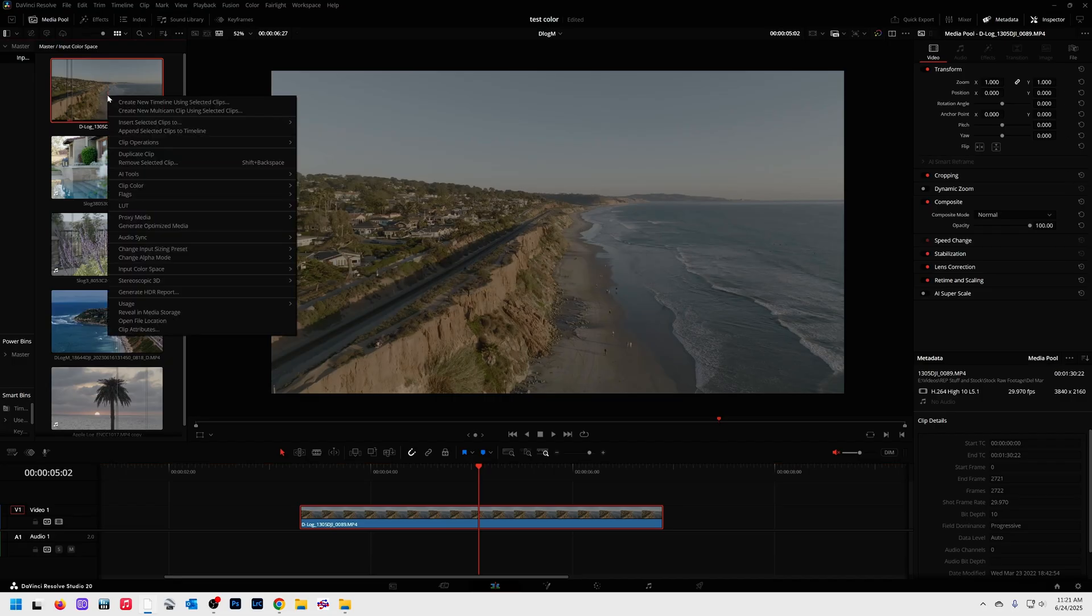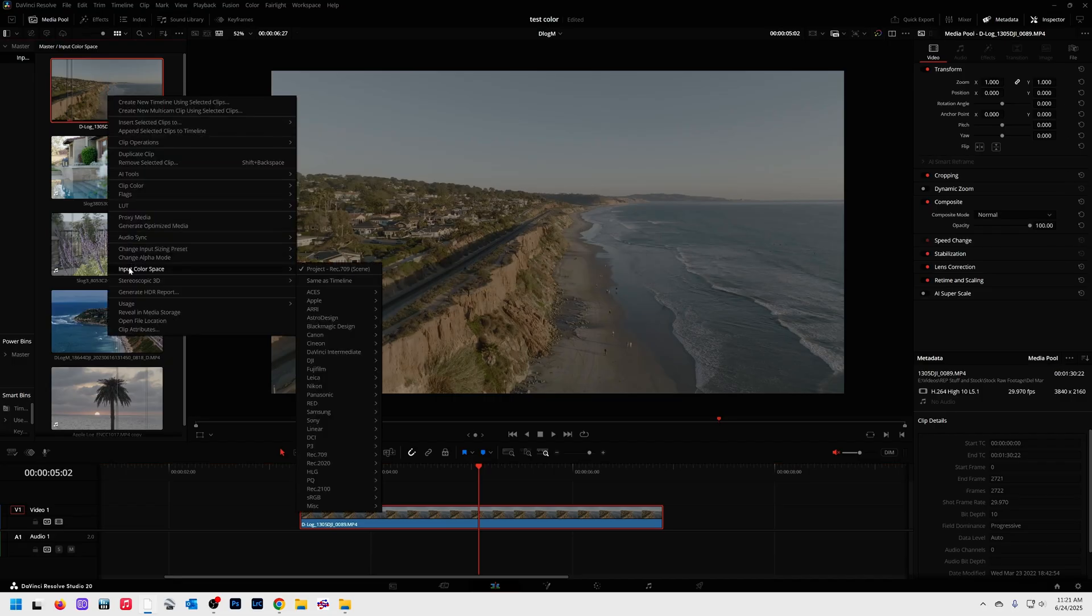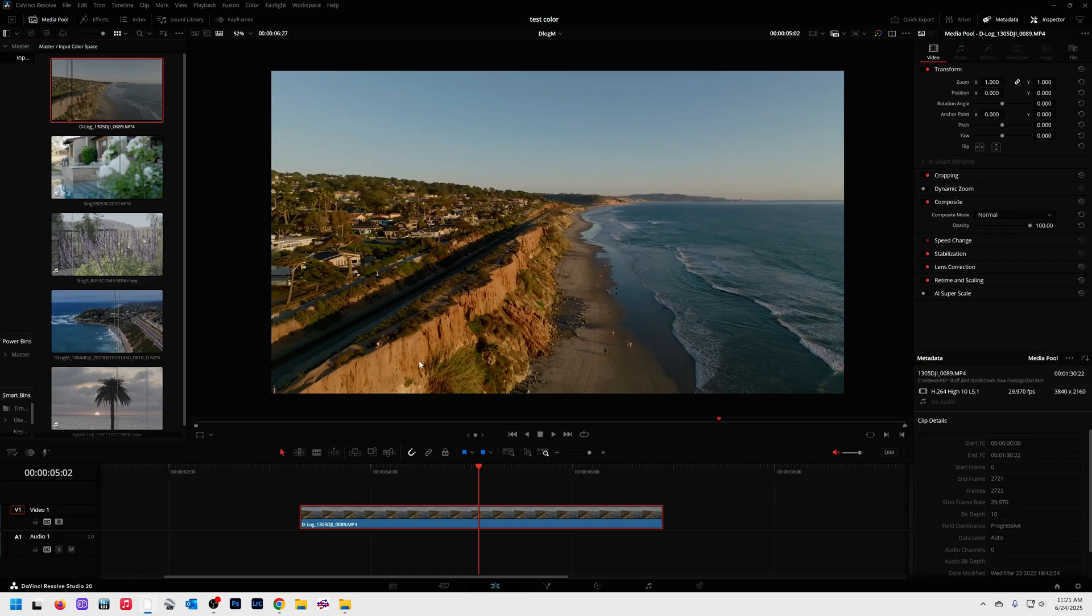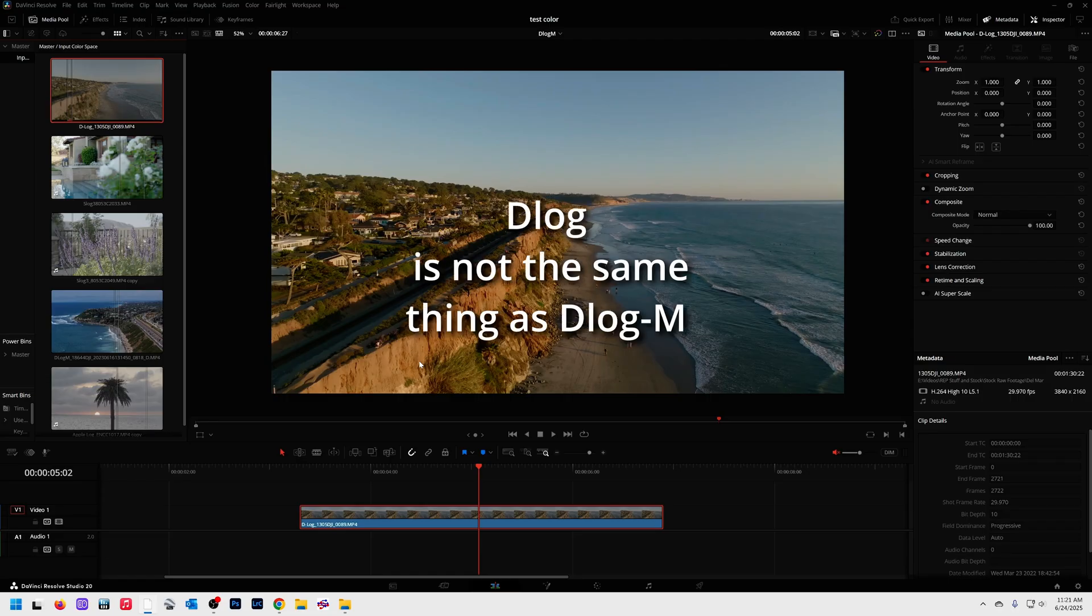Right-click on the footage, come down to input color space, I'm going to go to DJI D-Log. Boom, I just converted my footage.